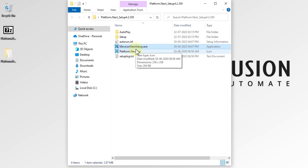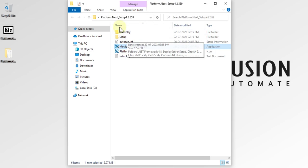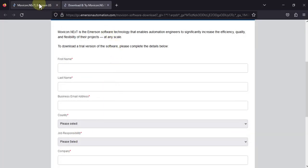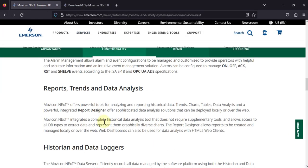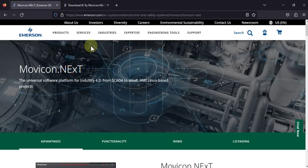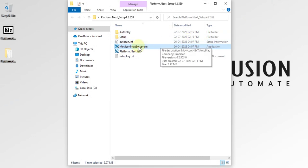Someone may say you have to download Platform Next, or someone may say you have to download MoviconNext — both are equal. You can download this software from this website; I will provide this link in the description of this video. Once you've downloaded and extracted the file, we will now focus on the installation part.